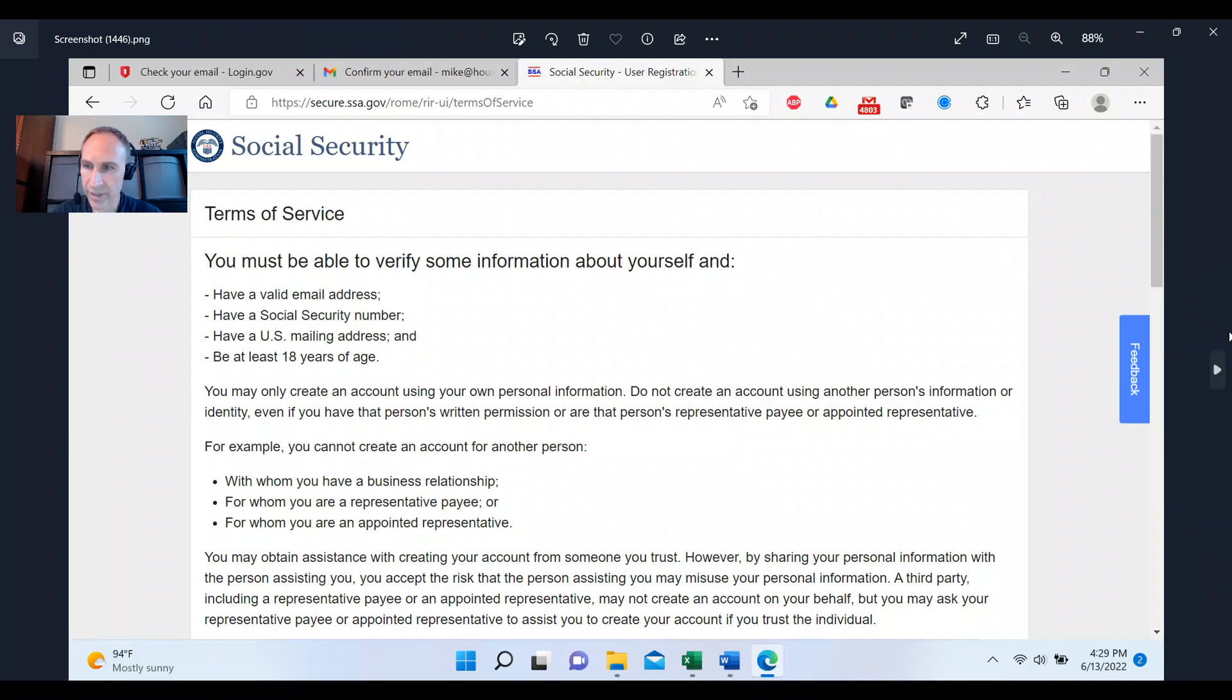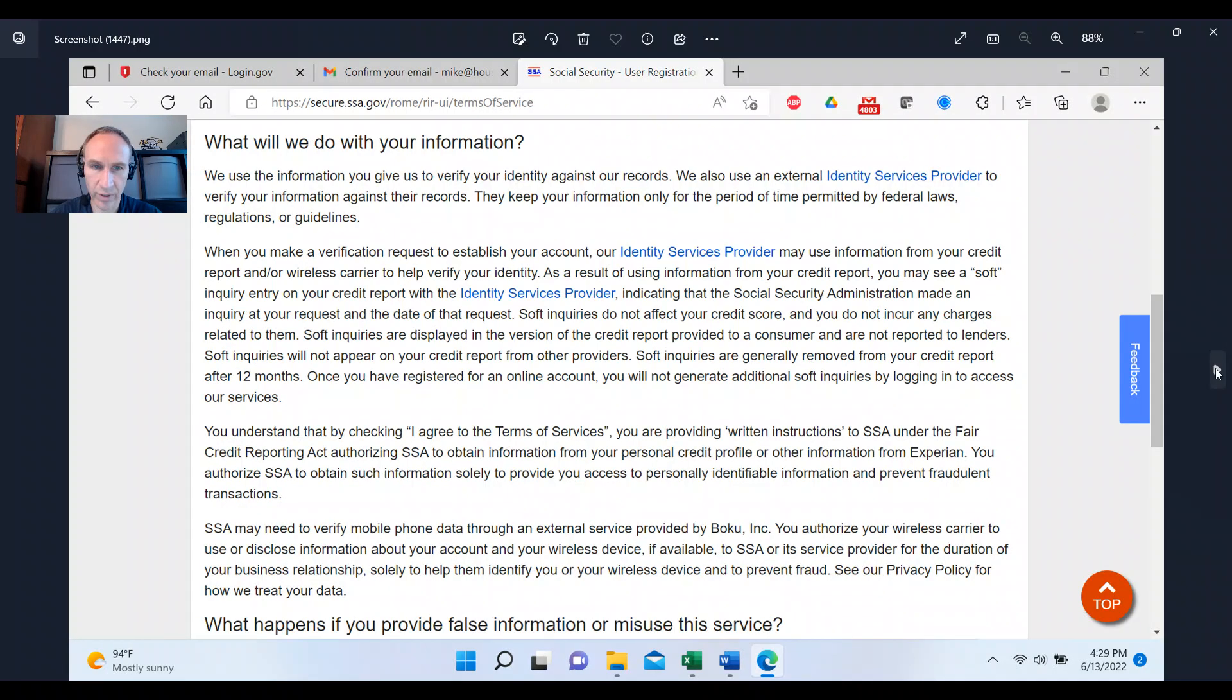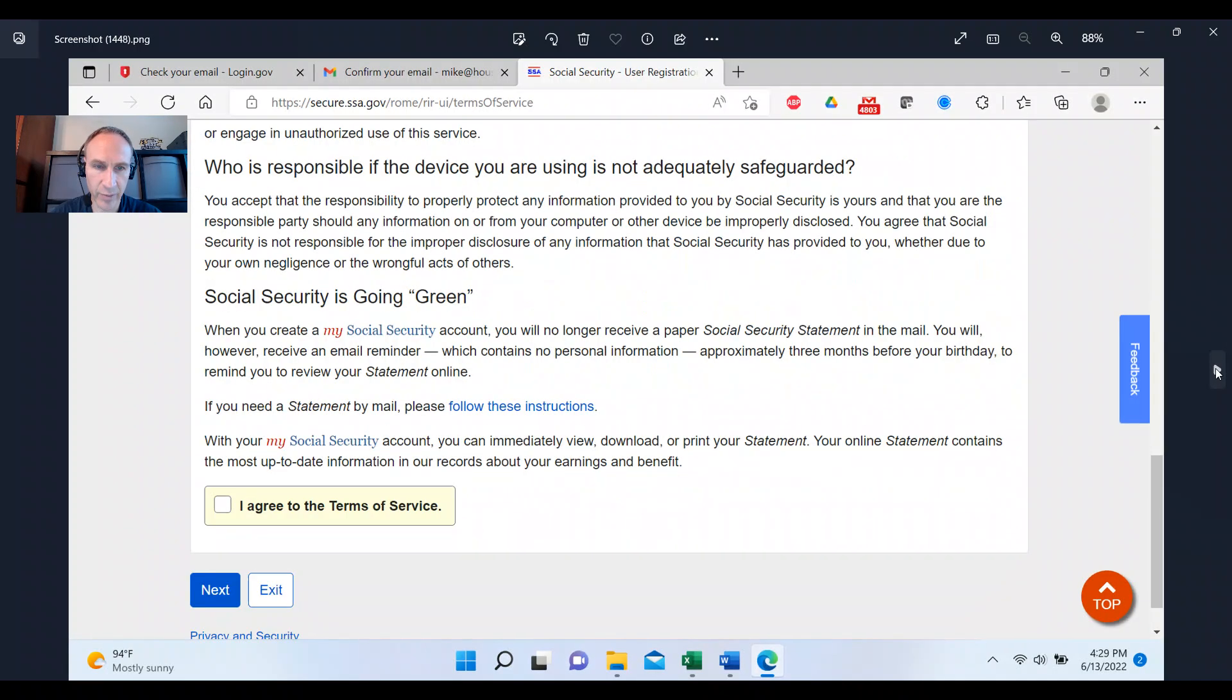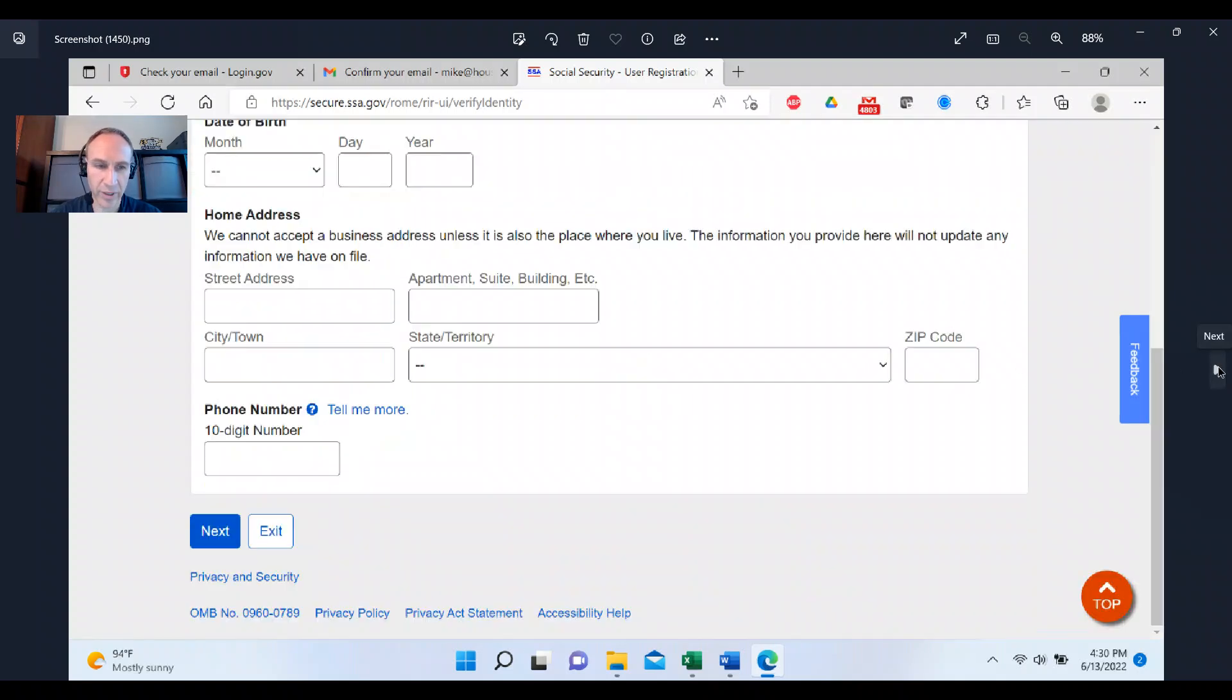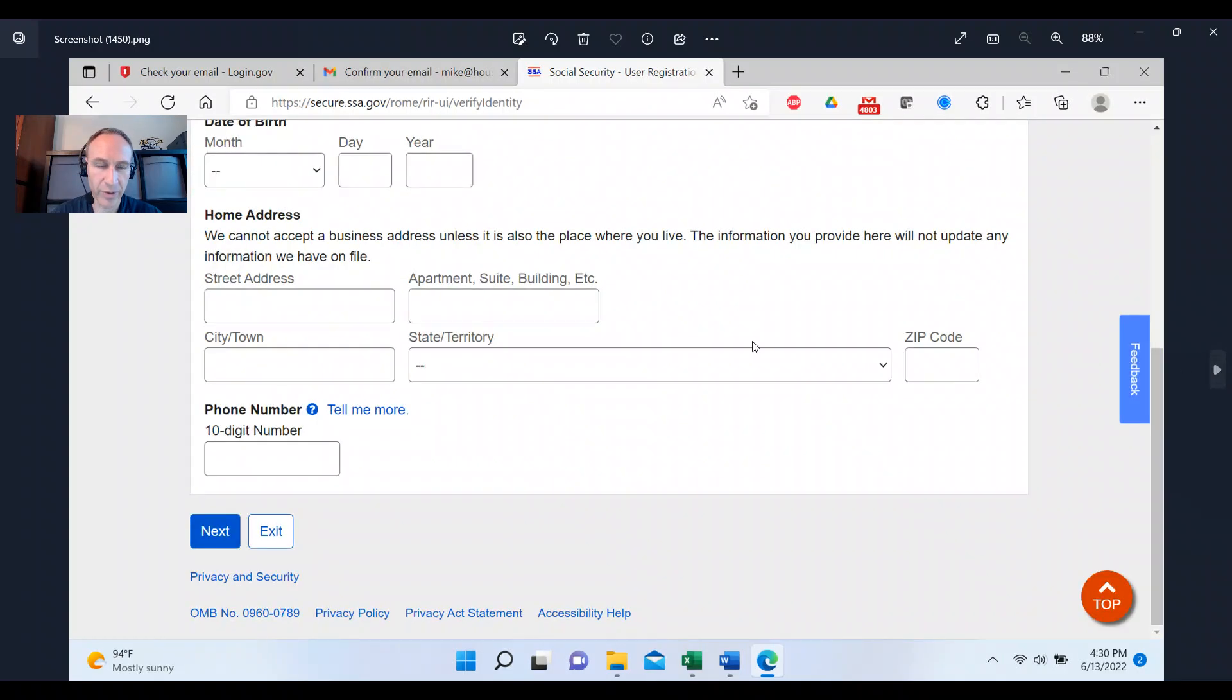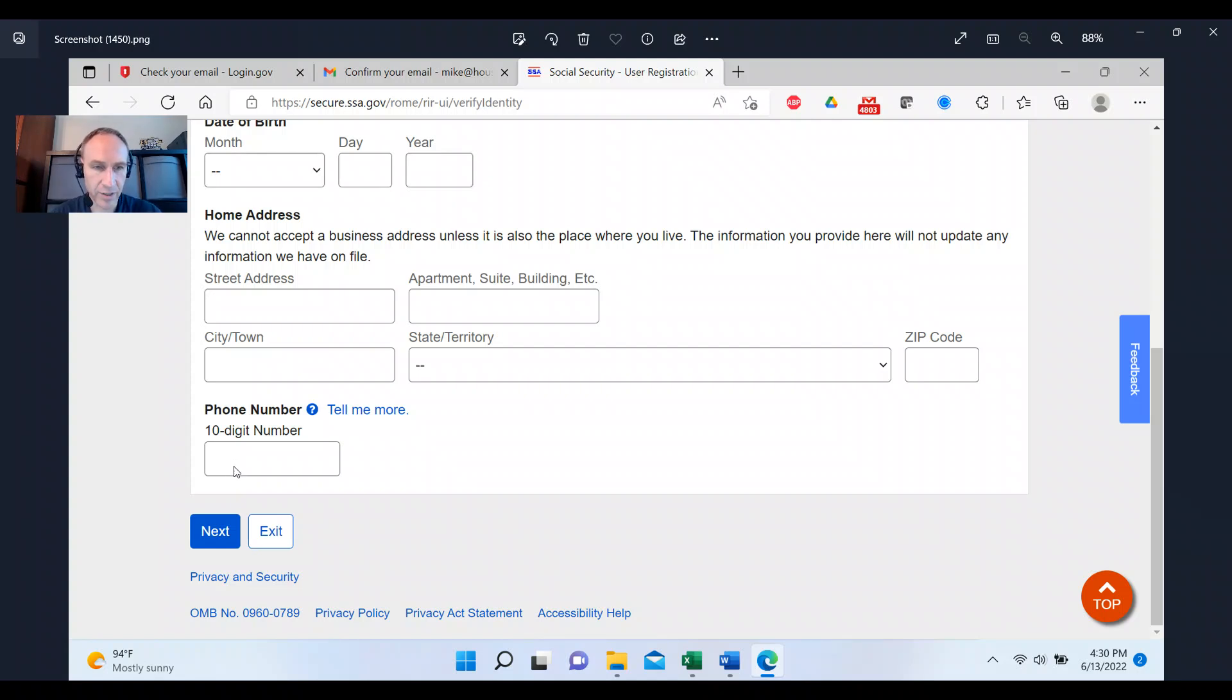And then here we're at the top of the page. Now we're going down to the bottom of the page. You're going to agree to the terms of service, click next. And you'll put in your information, your name, your social security number, your date of birth, at the bottom of the page, your address, and then your 10 digit cell phone number, click next.